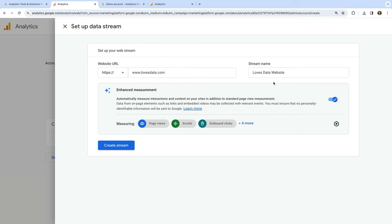A data stream sends data through to Google Analytics, which is then processed into your reports. We can choose the type of stream we want to create. Since I'm going to be measuring my website, I'll select Web. Now we enter the URL — I'll enter www.lovesdata.com — and name the stream 'Loves Data Website.' Next, we can adjust enhanced measurement settings, which lets you automatically track page views, scrolls, outbound link clicks, site search, forms, embedded YouTube video views, and file downloads. Enhanced measurement is enabled by default, but you can turn it off or configure individual actions via the settings icon. When you're happy, click Create Stream.